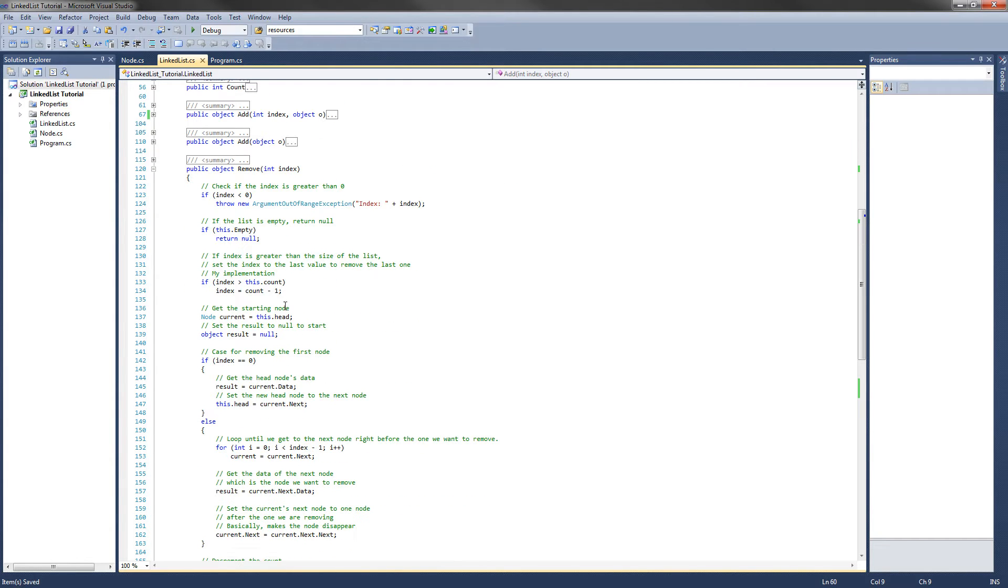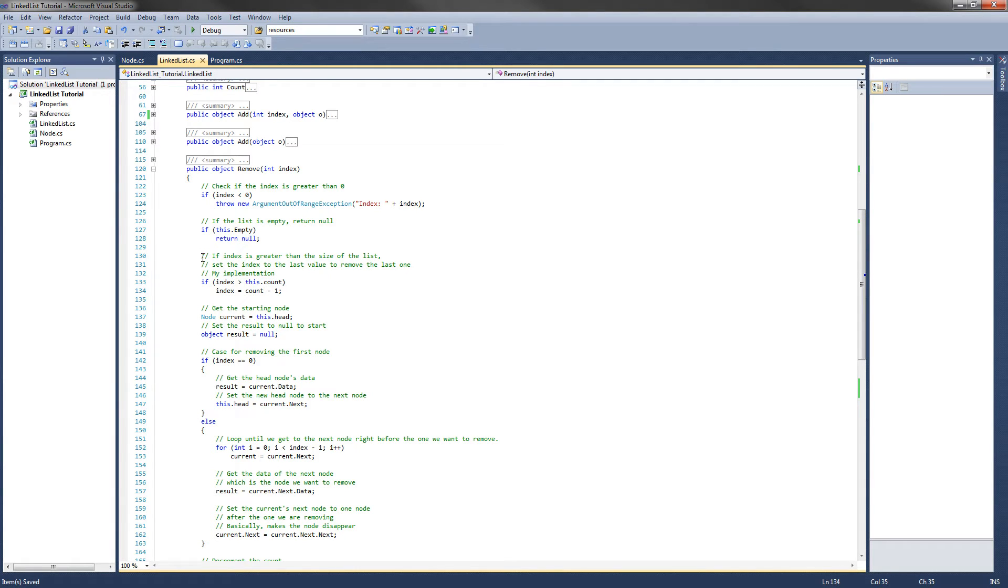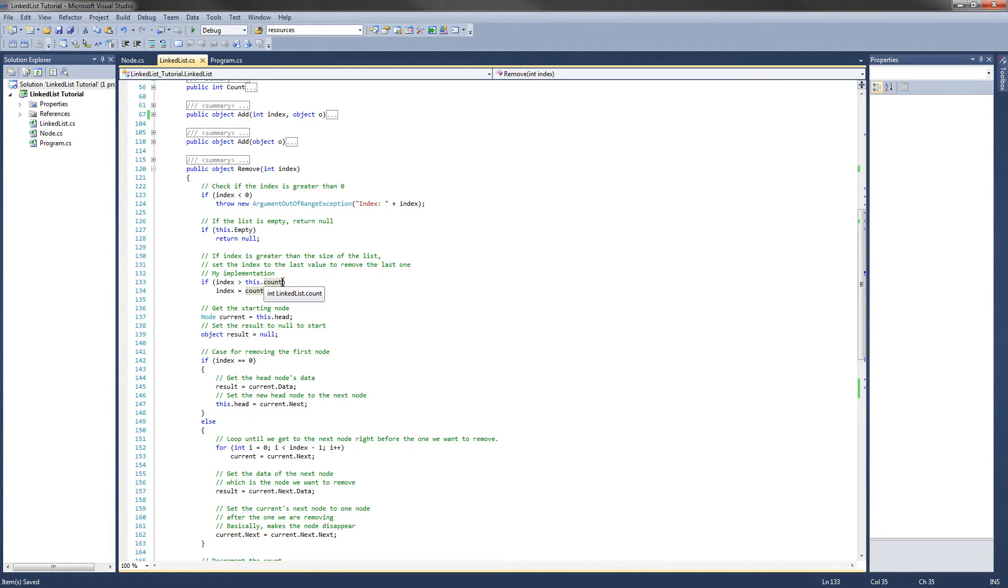Now right here, if index is greater than this.count, so basically what this is saying is, if the index is greater than the size of the list, we want to set the index to the last value. Well, this.count always is one more than the last index in the list.